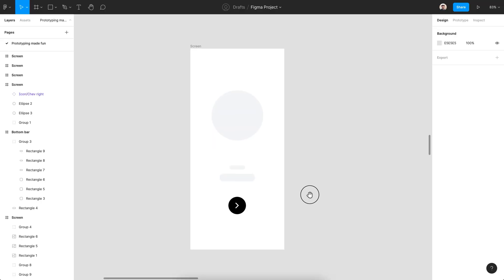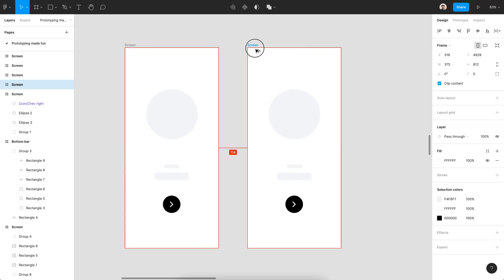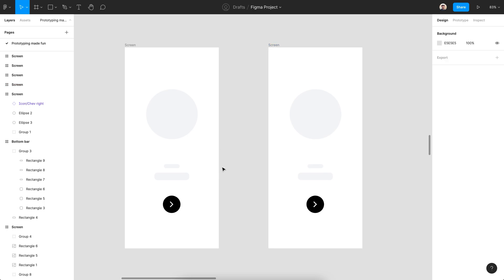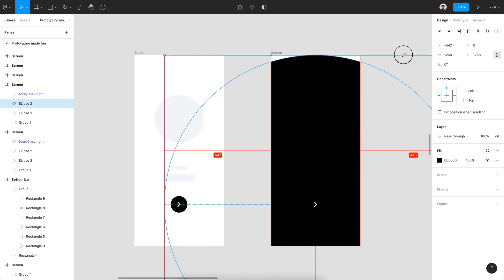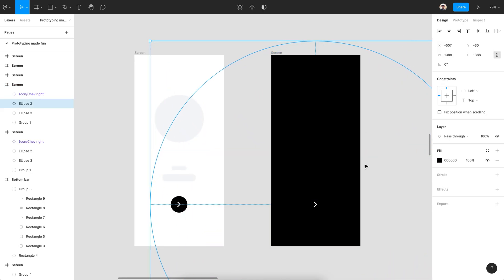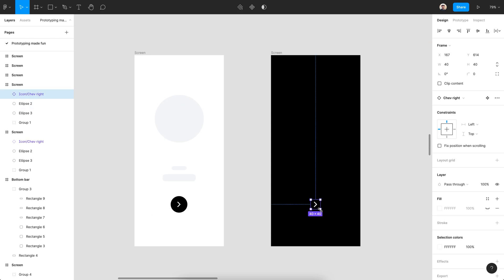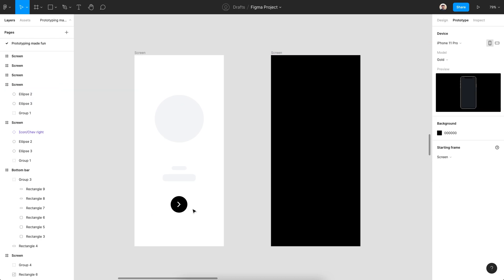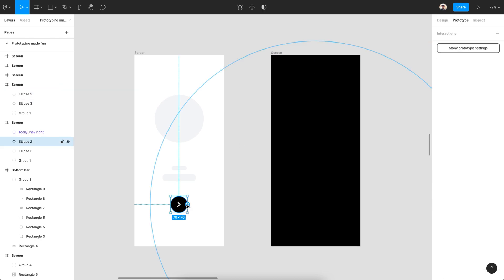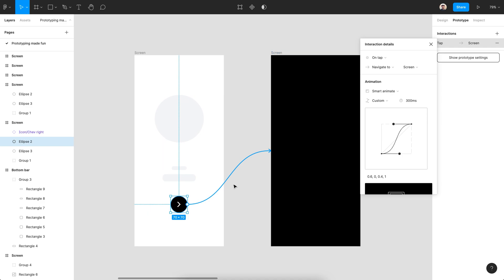Let's use Smart Animate for another instance. Duplicate the artboard and make the circle part of the button bigger so it can cover up the full screen. Now connect the prototype and select Smart Animate and play.